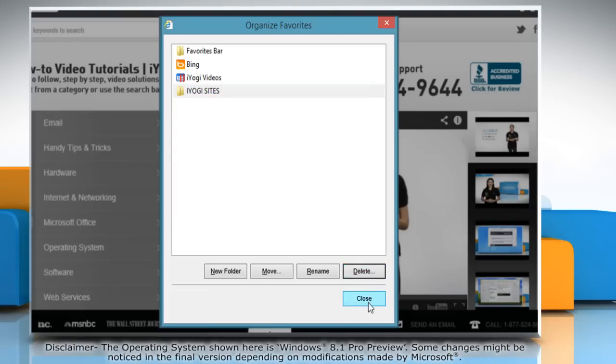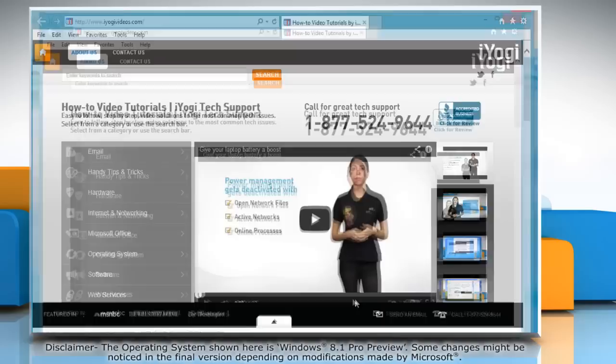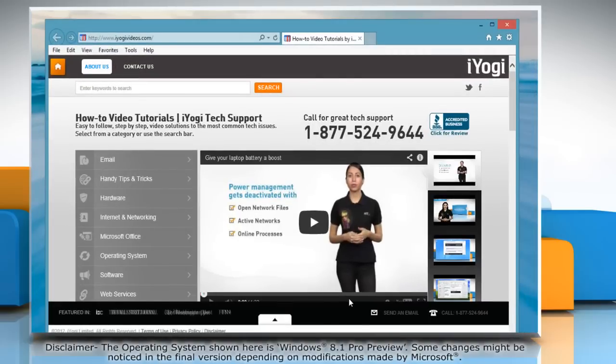When you're finished organizing your favorites, click Close. See? This wasn't hard at all. Thanks for watching.